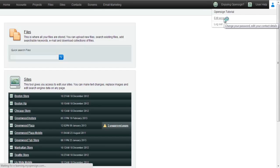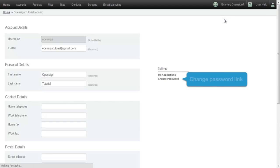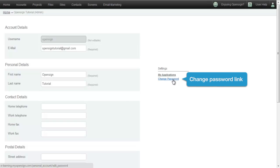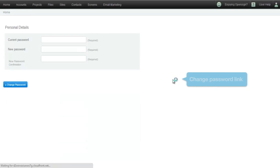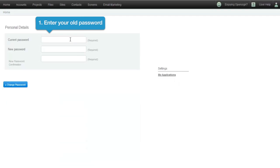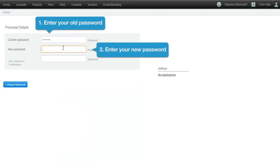You'll find a link to change your password on the right side of the next screen. Click it. Enter your old password, followed by your new password, and then click the blue Change Password button below the password fields.